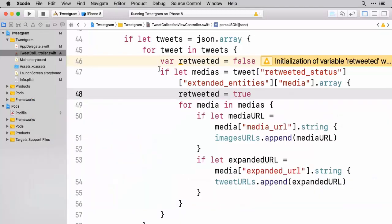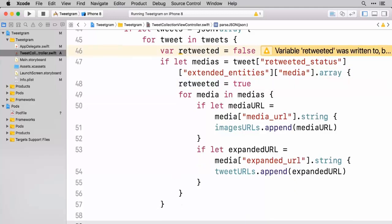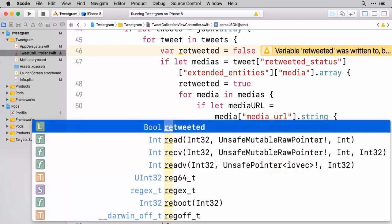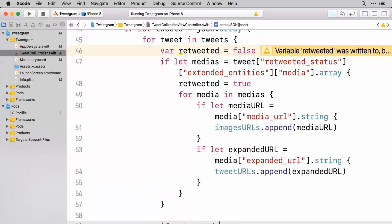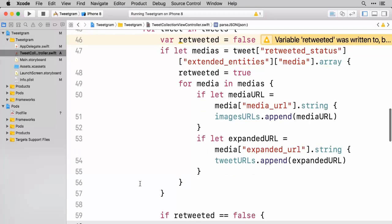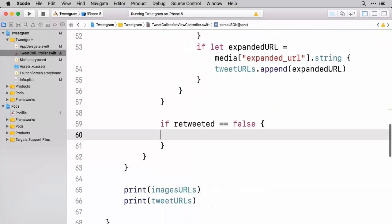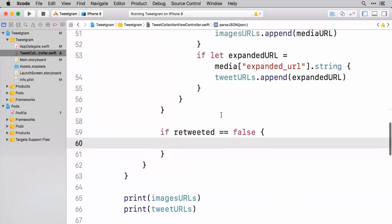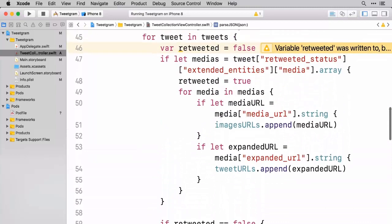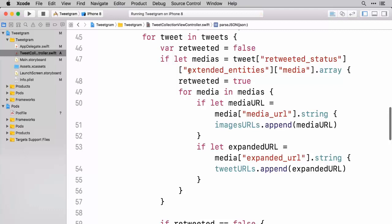And the reason that we're doing this whole check here is so that we can come down here and do a little check and say if retweeted is equal to false, meaning that it's not a retweet, then we want to go ahead and do some work here about an original tweet.